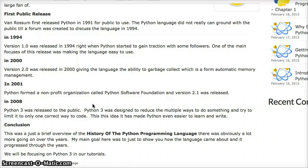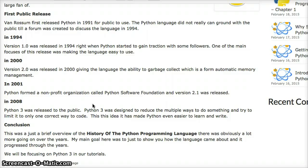In 2008, Python 3 was released to the public. Python 3 was designed to reduce the multiple ways of doing something. In a lot of programming languages there are many workarounds to do one thing, and Python 3 was designed to limit it to only one correct way of doing things. The idea behind this was to make the Python language easier to learn, easier to write, and easier to understand.